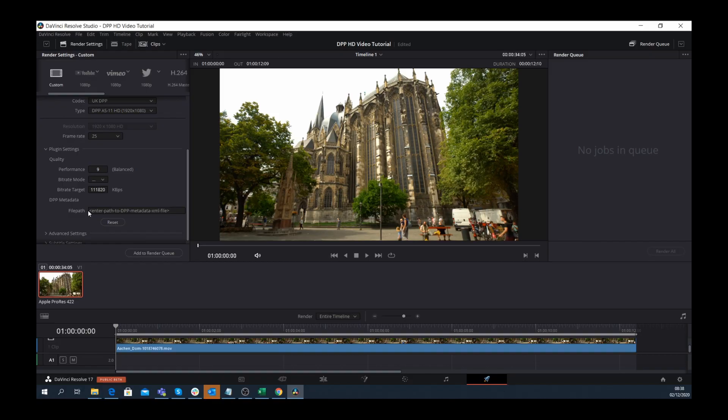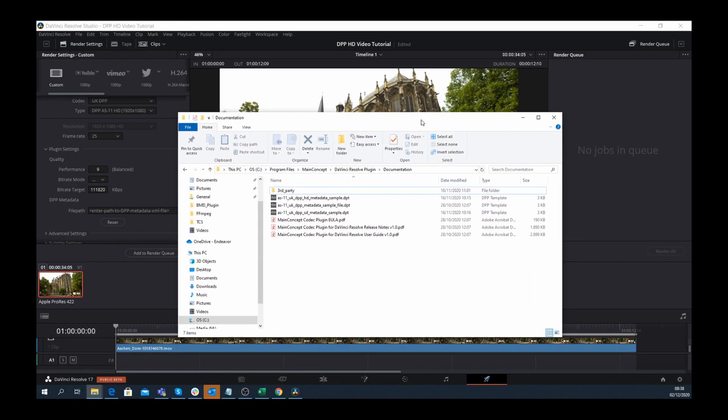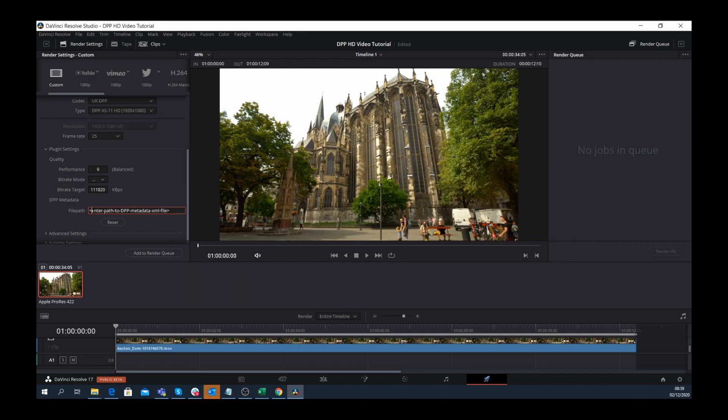When you download the Main Concept codec plugin, the product documentation comes with a sample XML file that can be used and edited in a regular XML editor. Once edited, you can copy this file to DaVinci Resolve's input prompt.